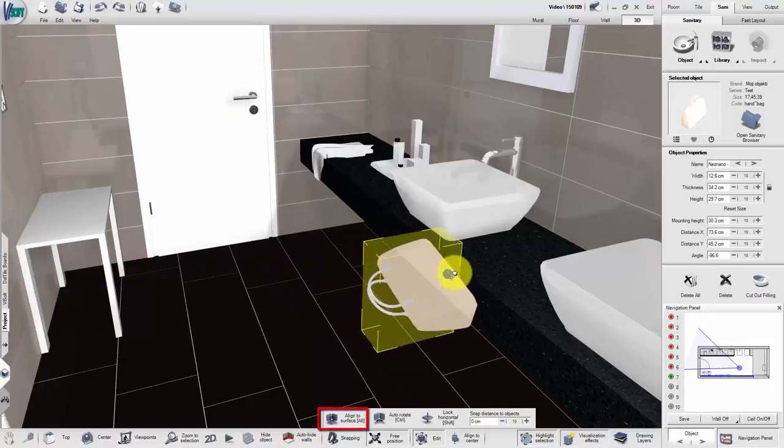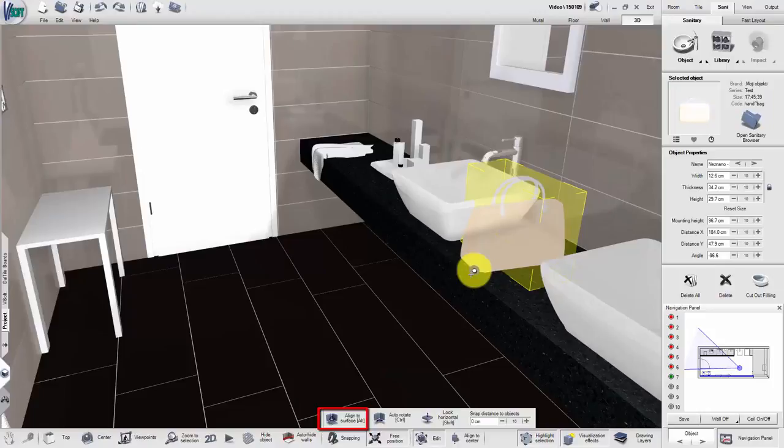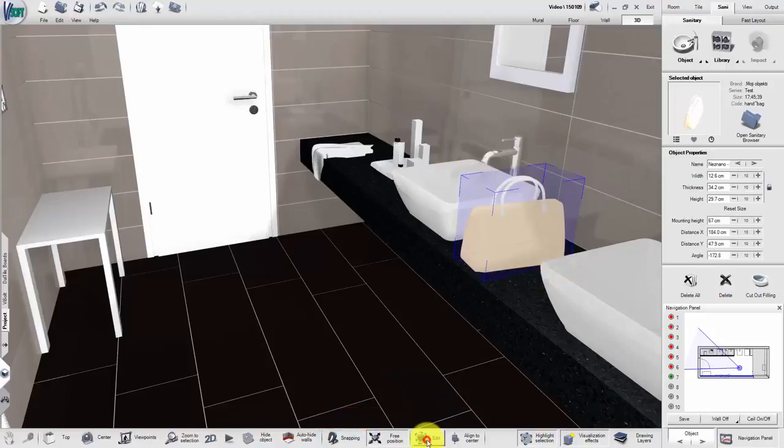This can also be achieved by pressing the Alt button when moving an object. Place the object and view the result.